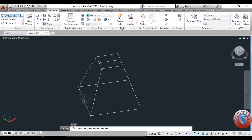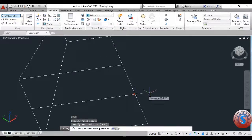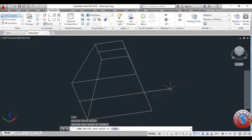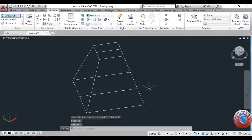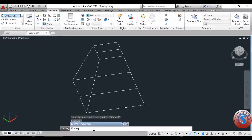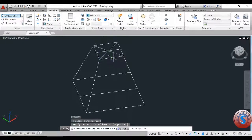I want to intersect two lines — horizontal and two vertical lines using the Line command. After that, I want to develop the shell of this square cone, so I'm using the Pyramid command again and selecting a point.